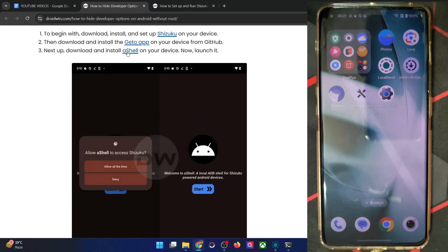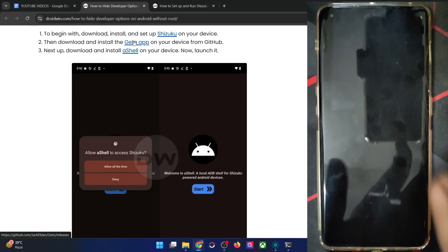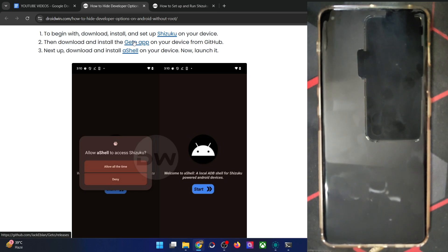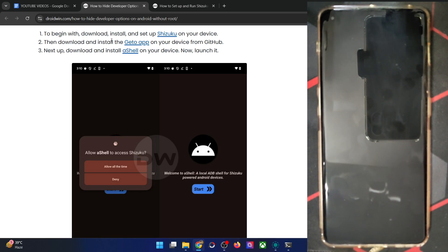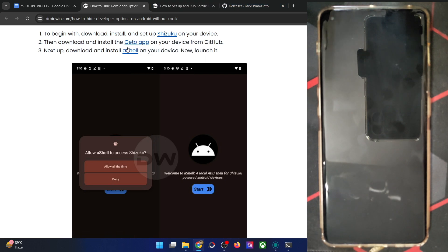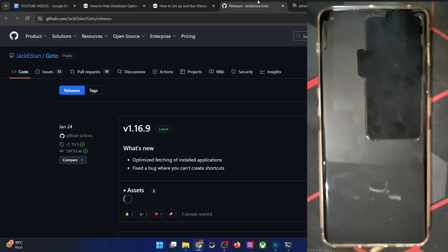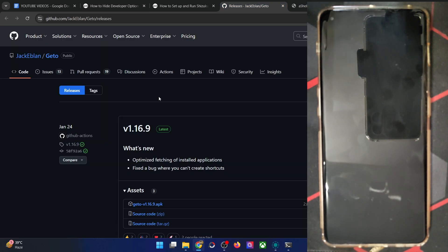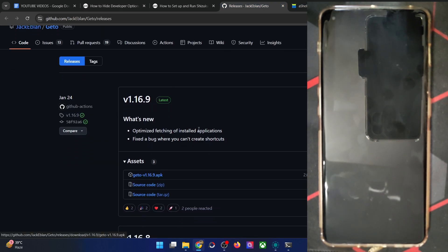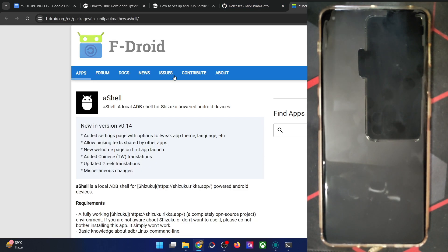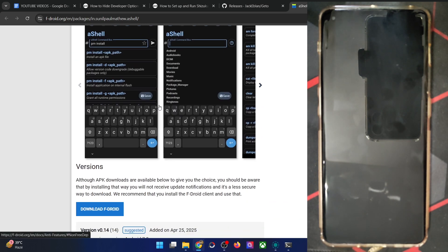Now you have to install the Ghetto app from GitHub, and likewise also install the AShell app from GitHub or from F-Droid. The Ghetto app is from GitHub and the AShell app should be installed from F-Droid. I've given the link for both — this is the link for Ghetto, and for AShell, scroll down and click on this link.